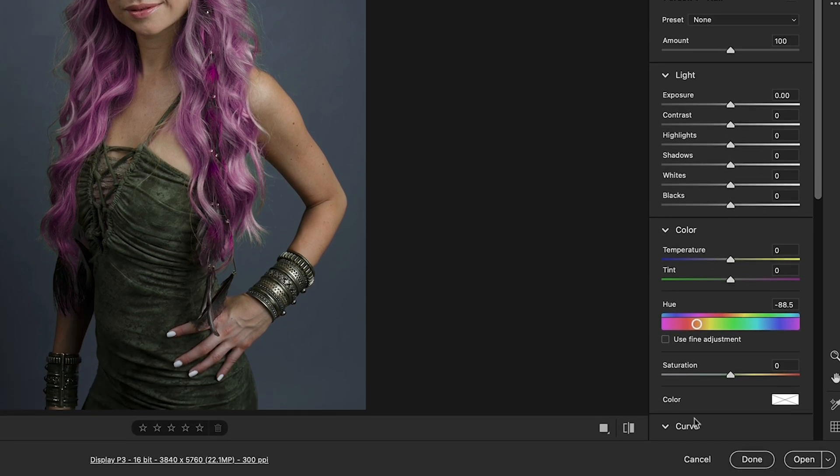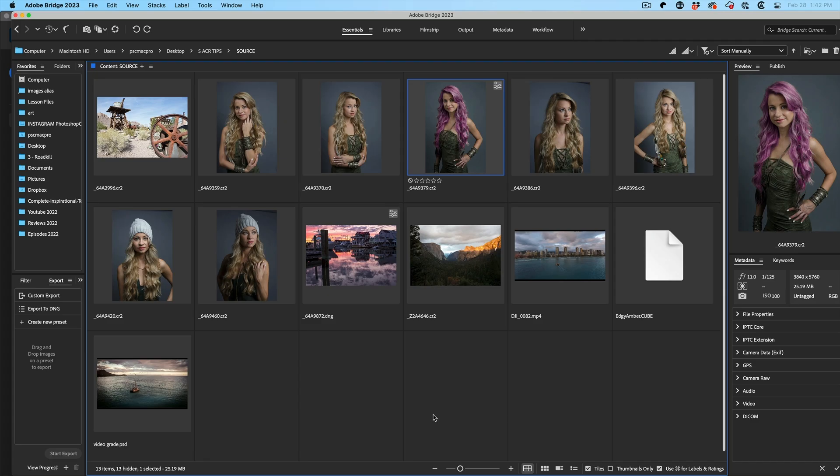So I have another tutorial that works through all of this in depth and I will add a link to that. Alright. So let's just adjust the hair color to make it easy to see that we've changed something. Now all we do is click Done.